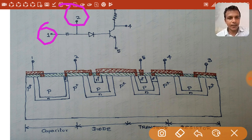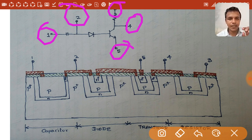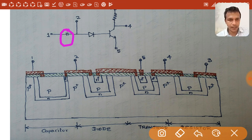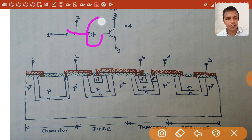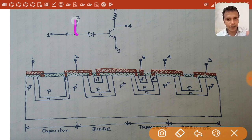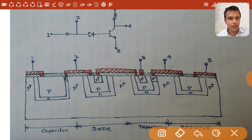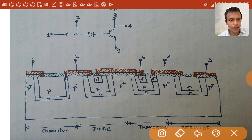Lead one is taken from one terminal of the capacitor. The other terminal of the capacitor is connected to the anode — the p-type semiconductor — of the p-n junction diode. Lead two is taken between the capacitor and the p-type semiconductor of the diode. The n-type semiconductor, the cathode of the diode, is connected to the base of the transistor.